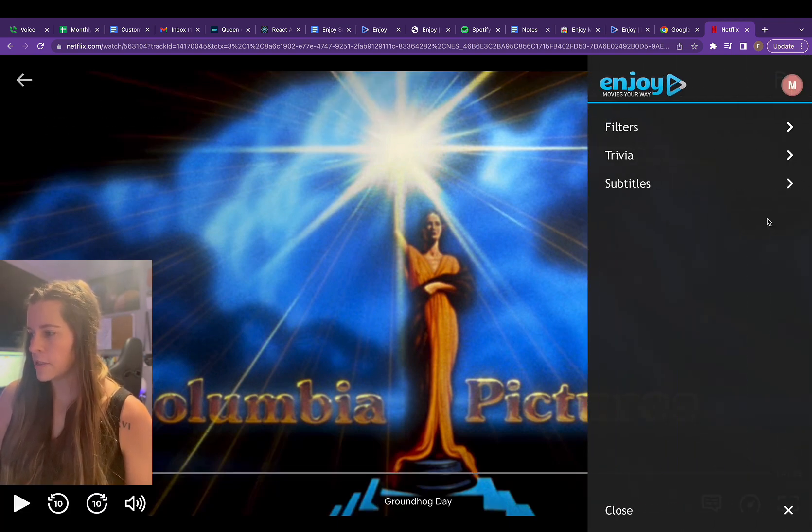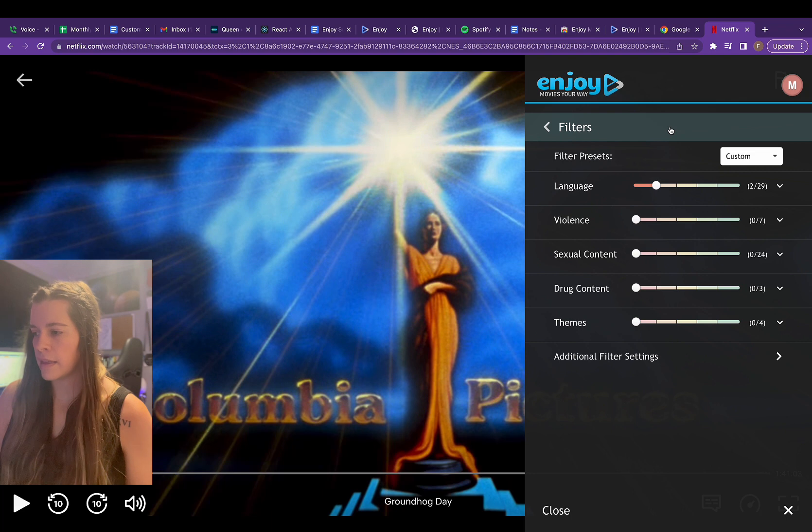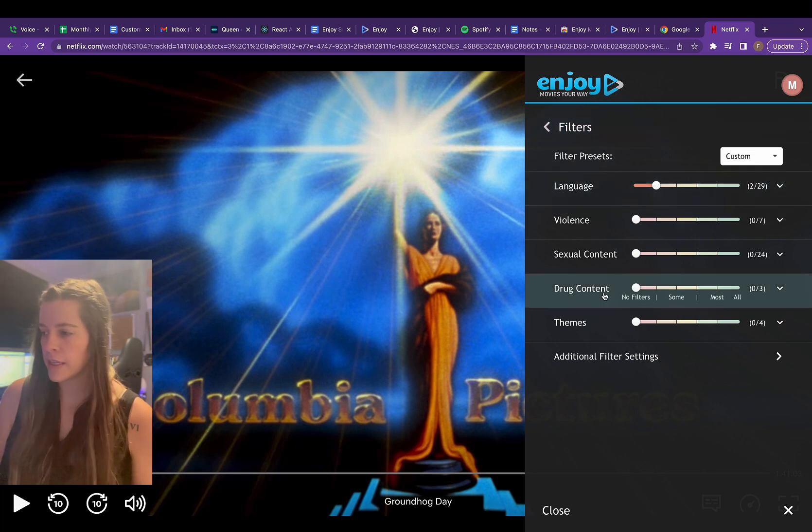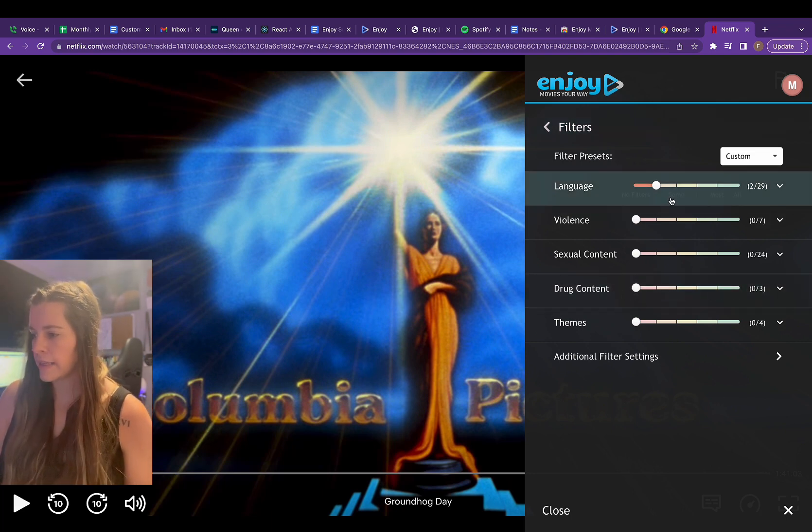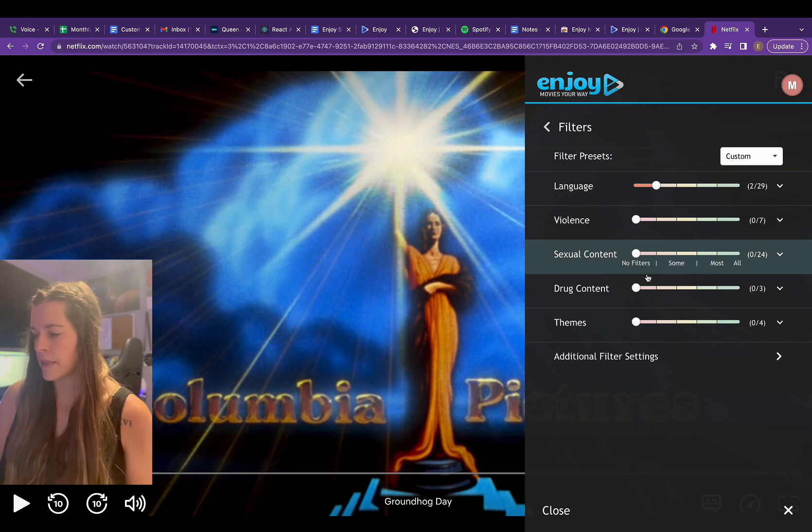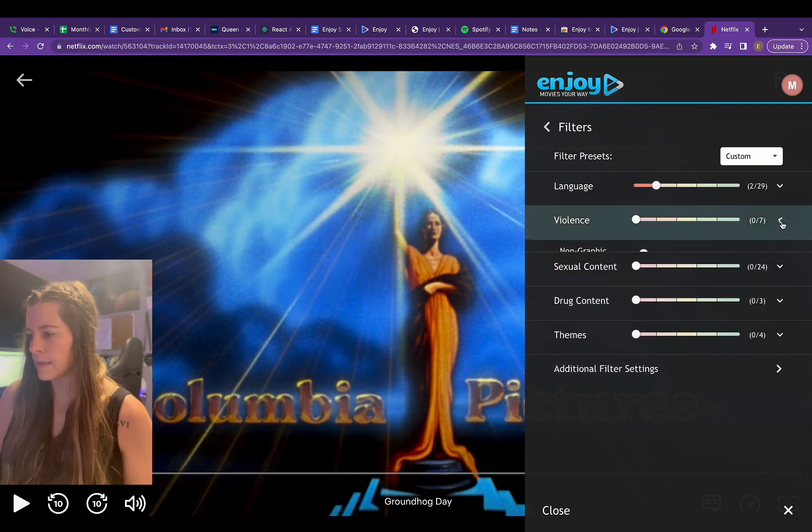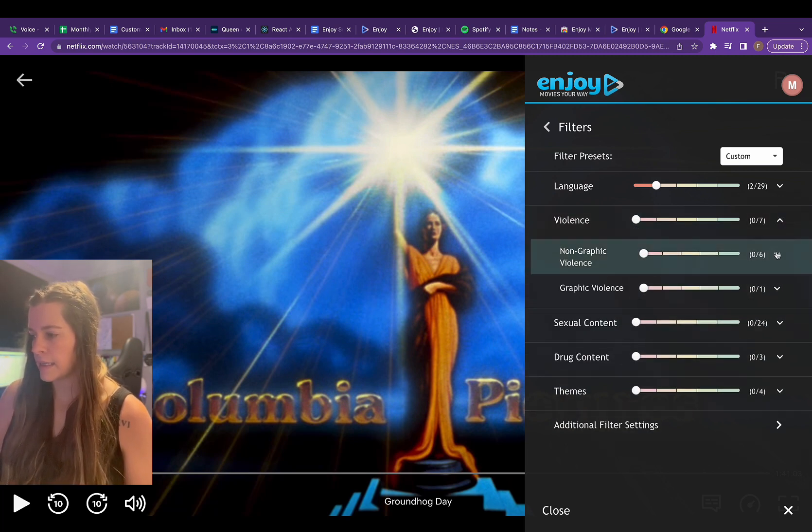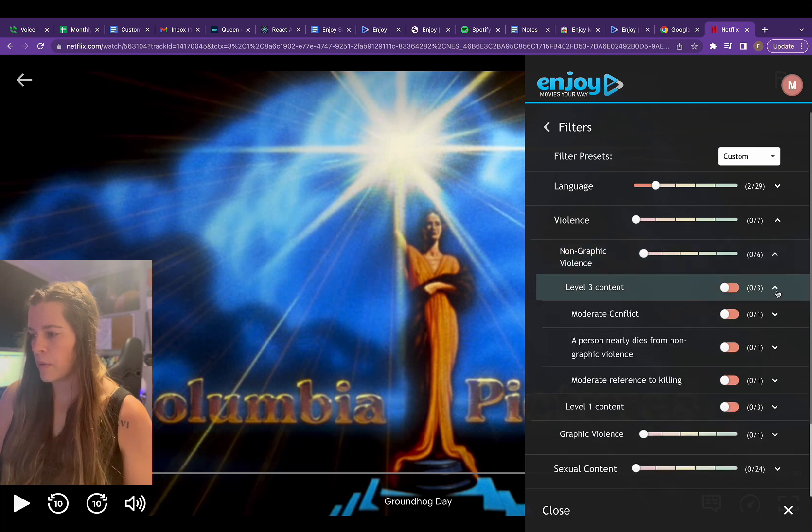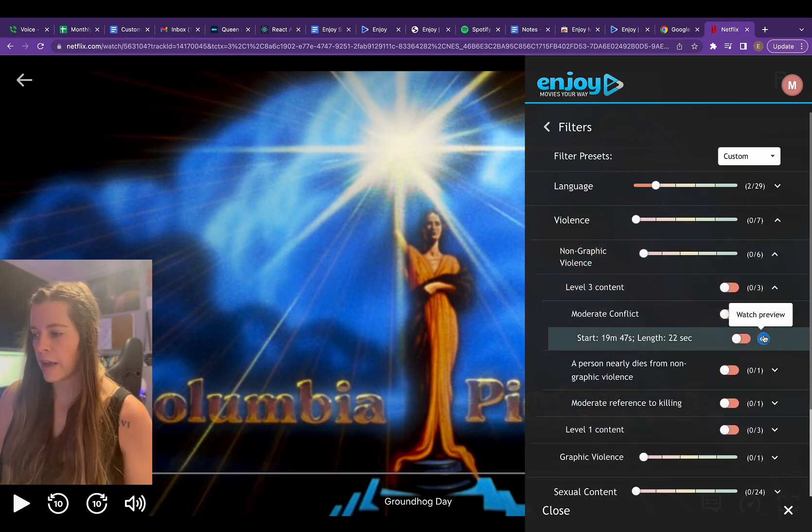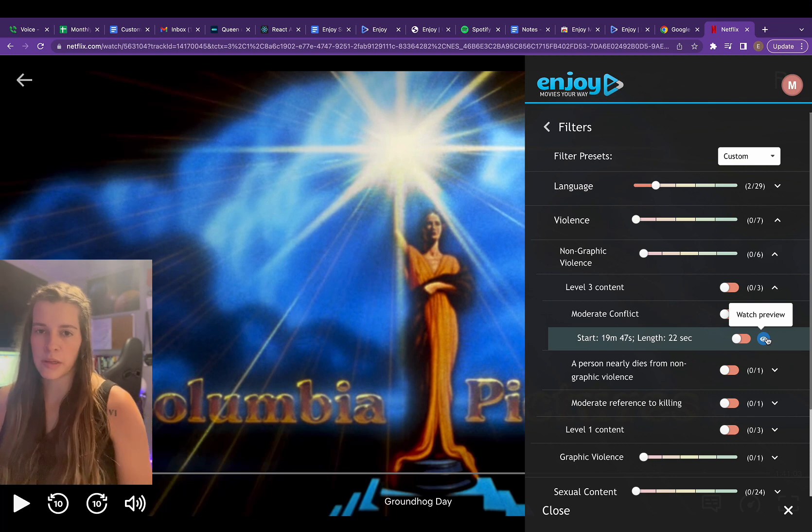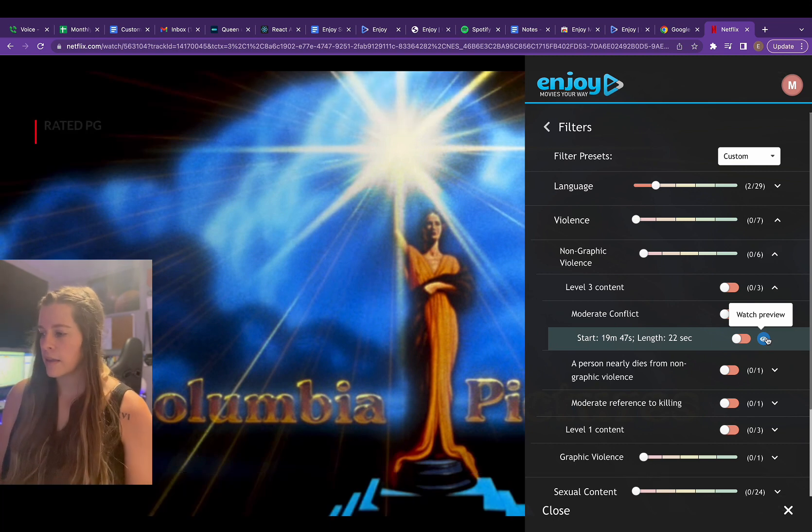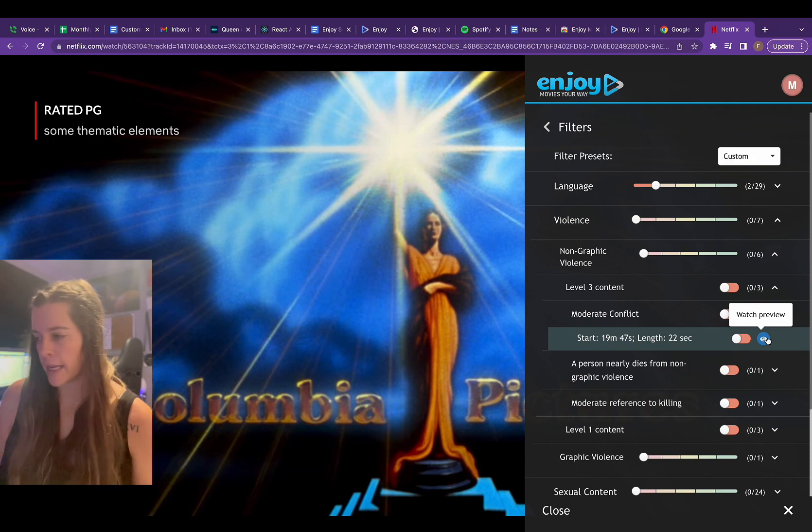I can hit filters. It looks like this is a fully edited film on Netflix, so there's language, violence, sexual content, drug content, themes, all of it. And from here I can access and see exactly what's being edited. If you click this little eye icon, it'll let you watch the preview of the content, just like on our TV app or our website.